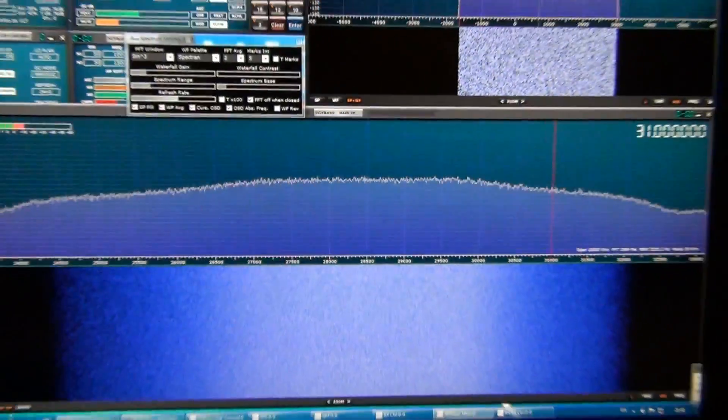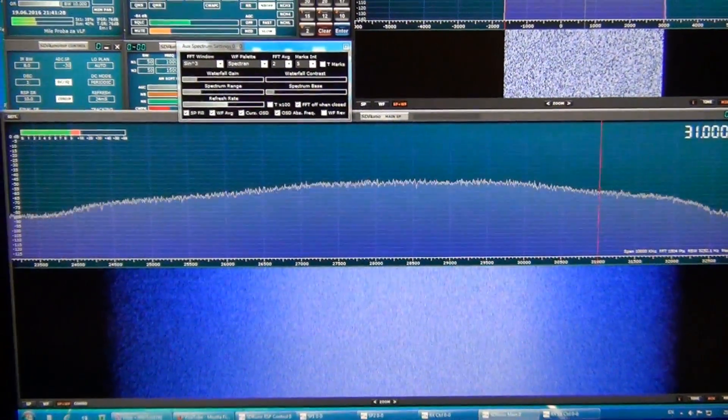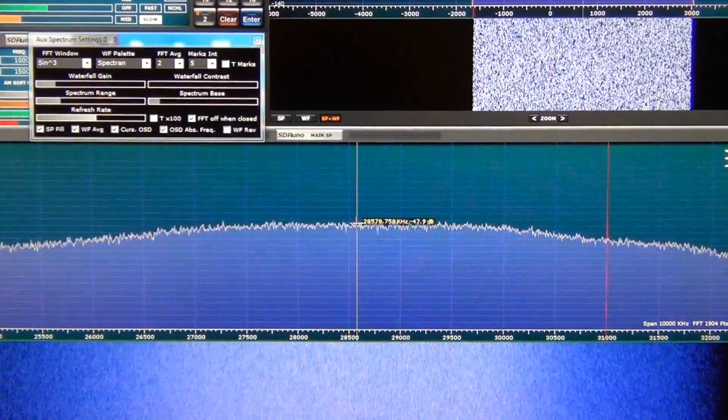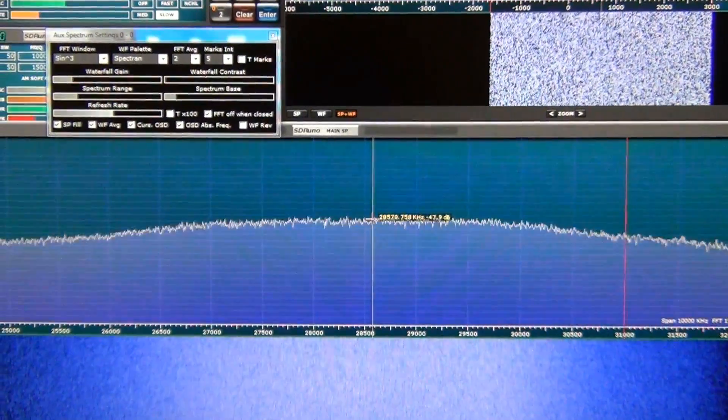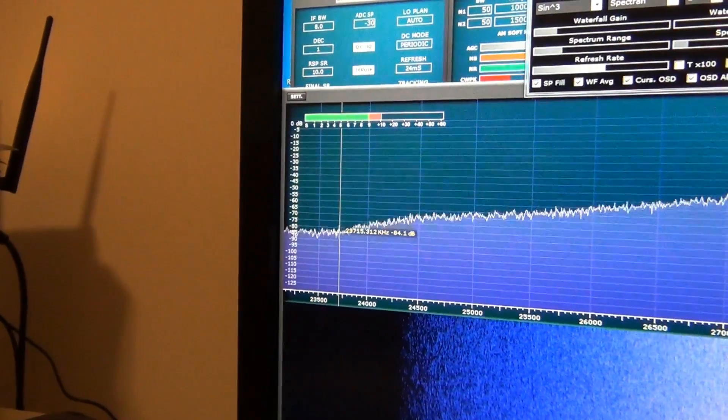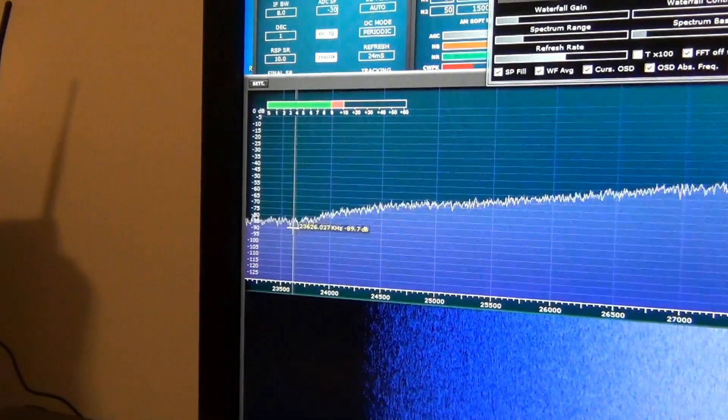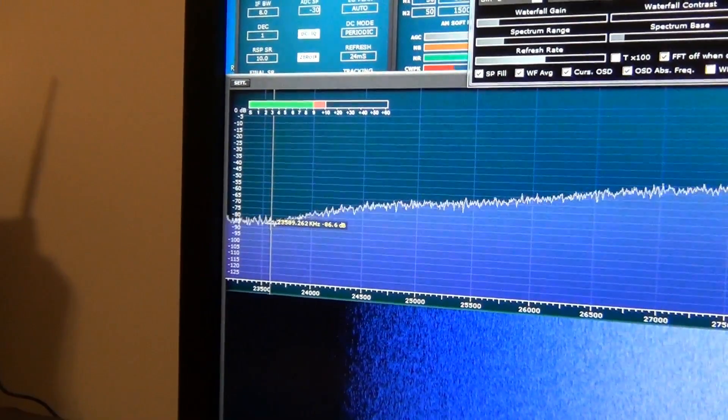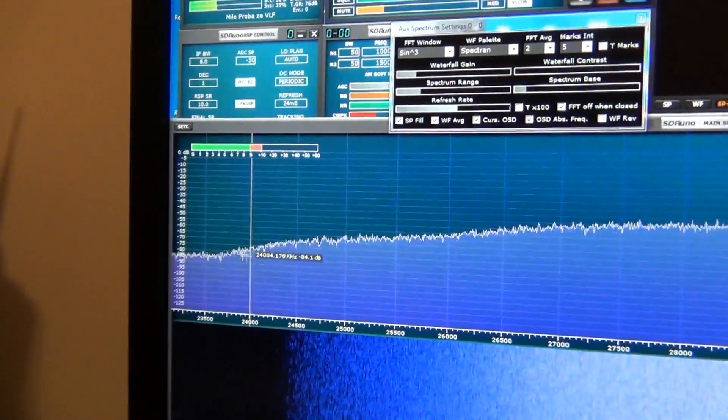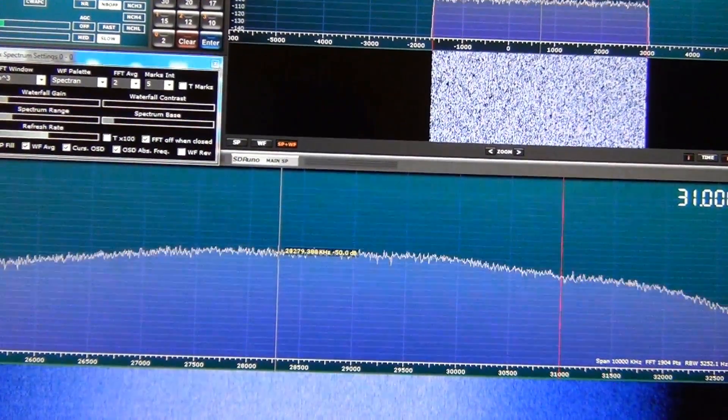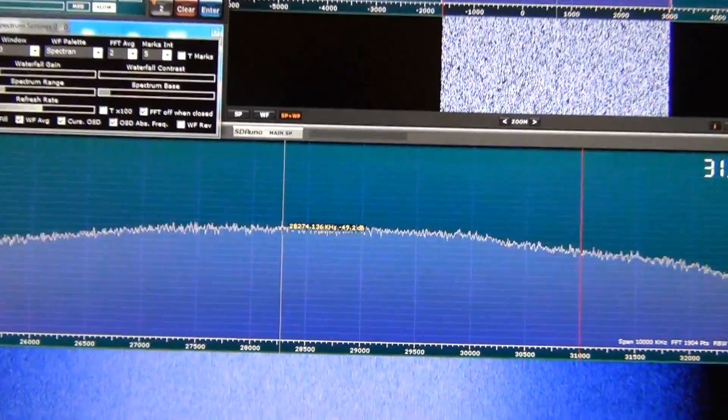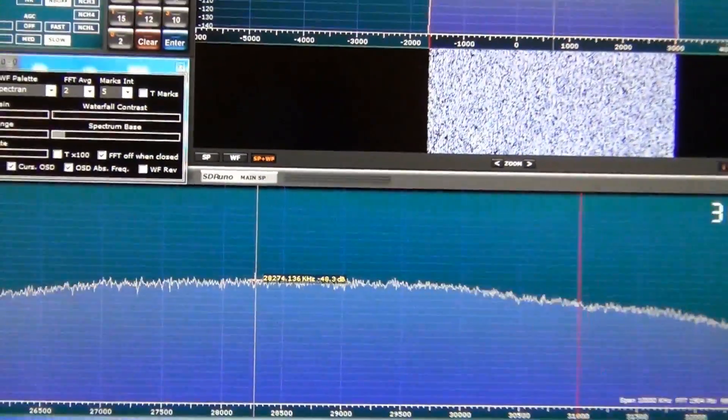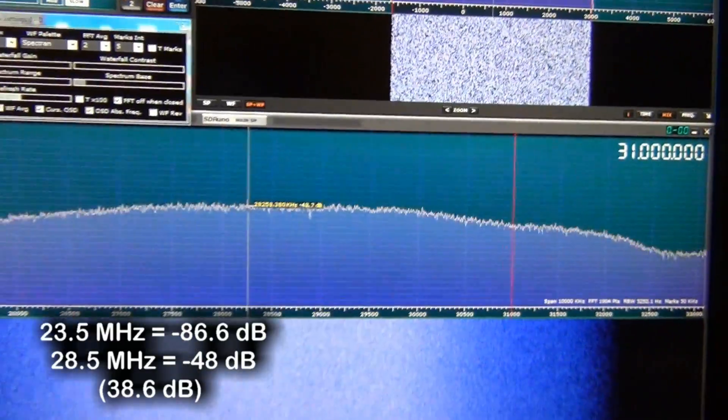And this is 10 meters band pass filter. From here it's 47.9, 48 decibels. And here on 23.5 megahertz is minus 86.6 decibels. 86.6 to minus 49 decibels. It's almost 40 decibels.